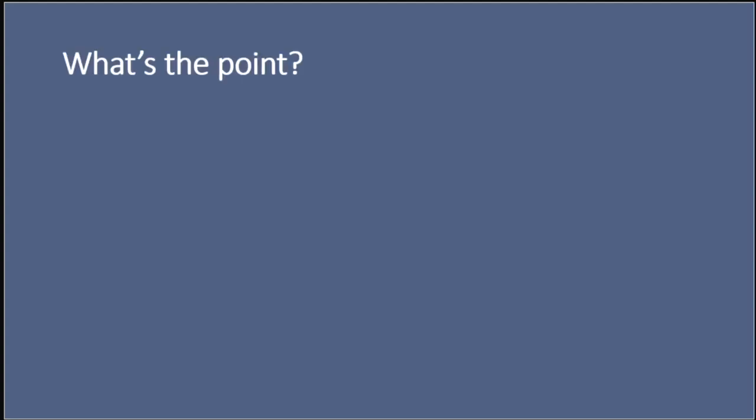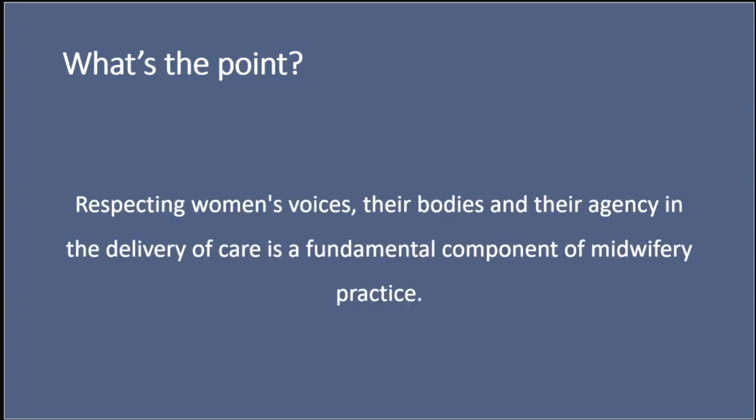So what is the point in evidence-based practice? It's a word that gets thrown around a lot. And people might say they're practising in an evidence-based manner, but why is it fundamental, I think, to midwifery? And that's because respecting women's voices, their bodies and their agency in the delivery of care is a fundamental component of midwifery practice. And evidence-based practice is a direct way that we involve women and service users in their care.